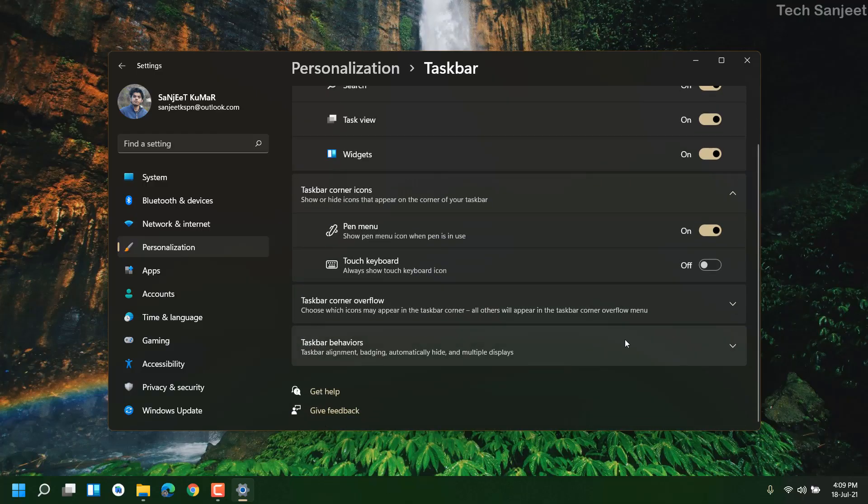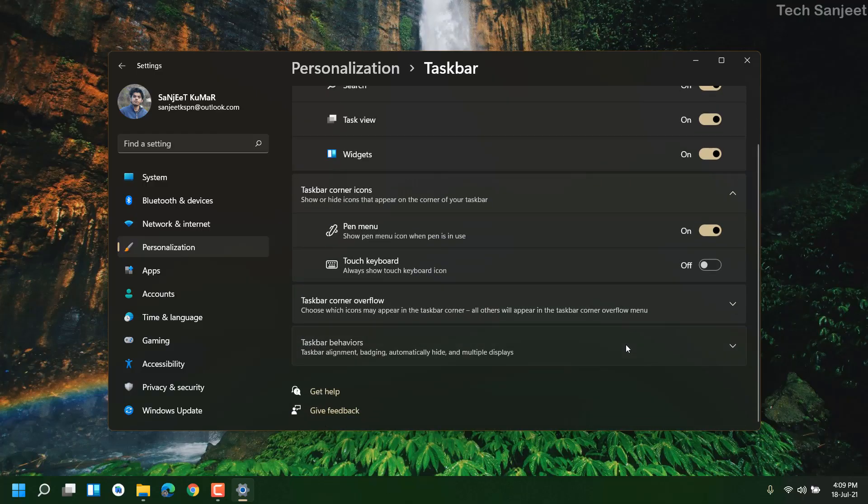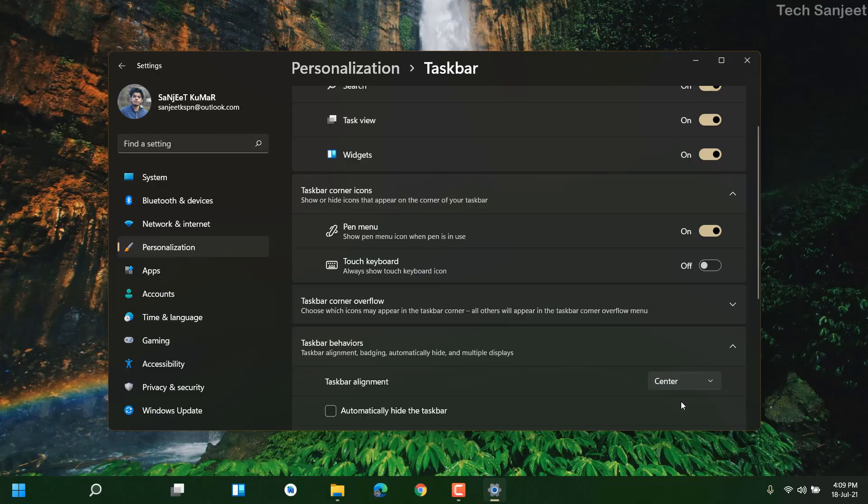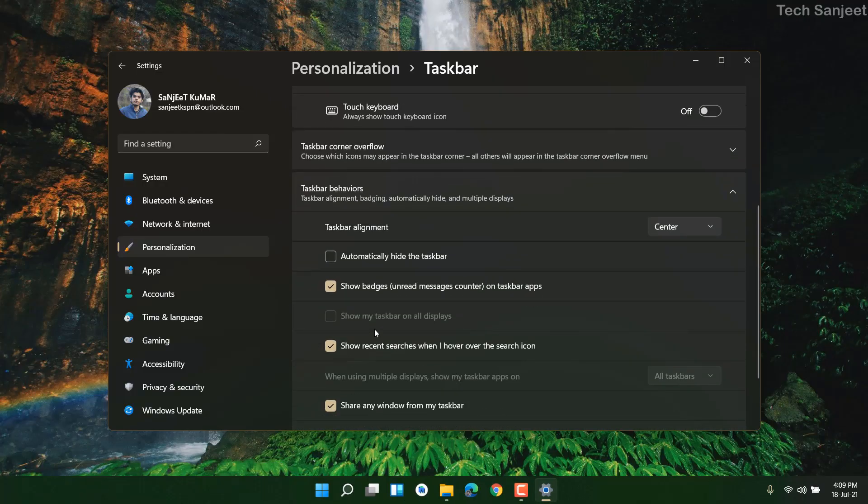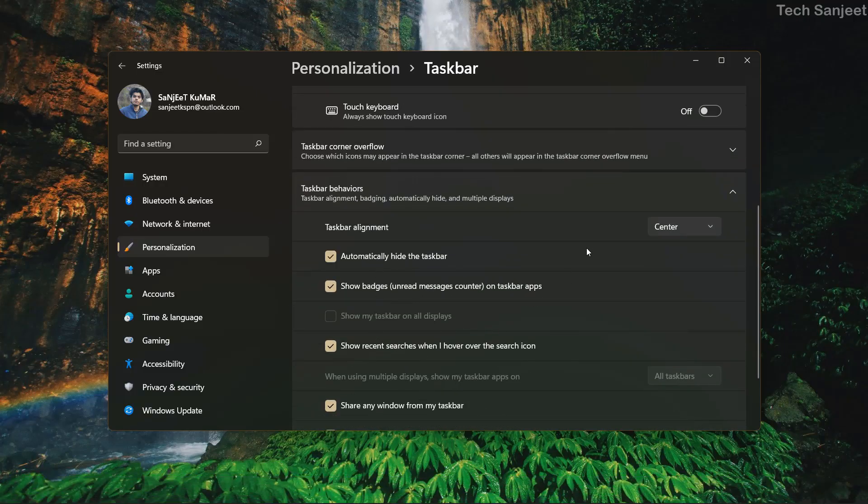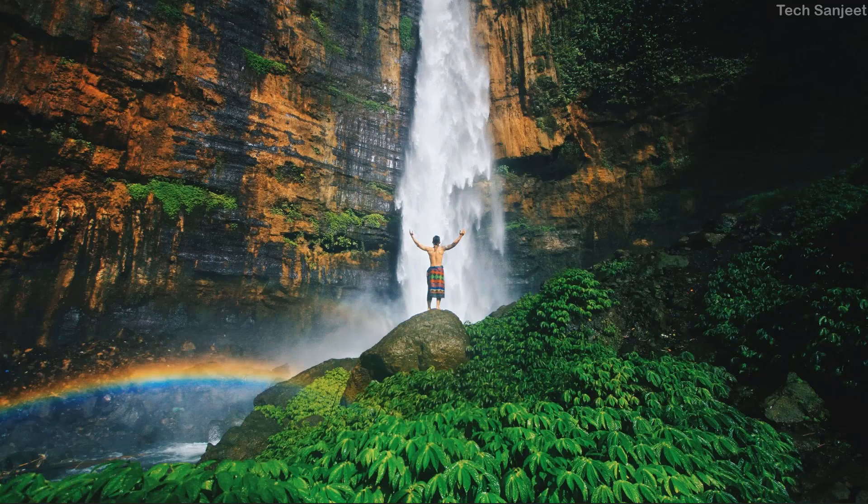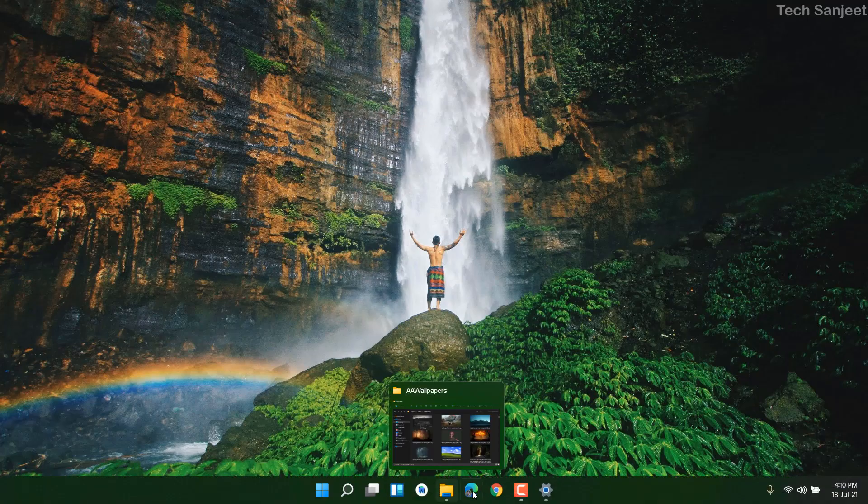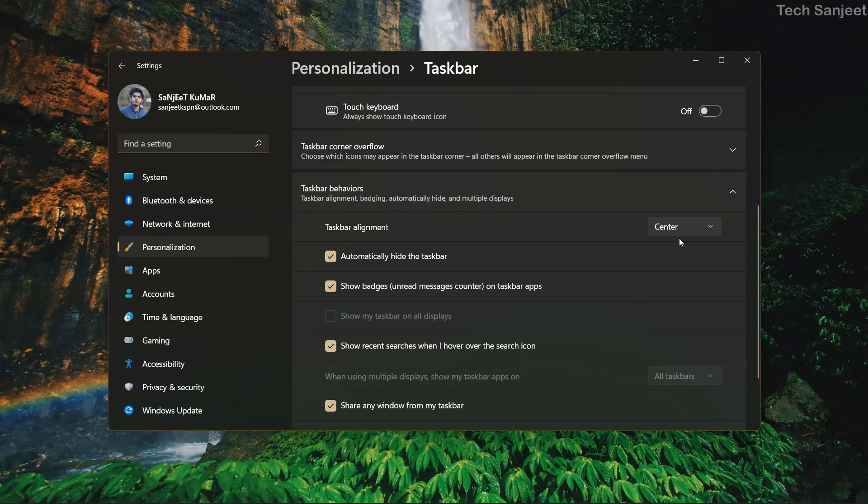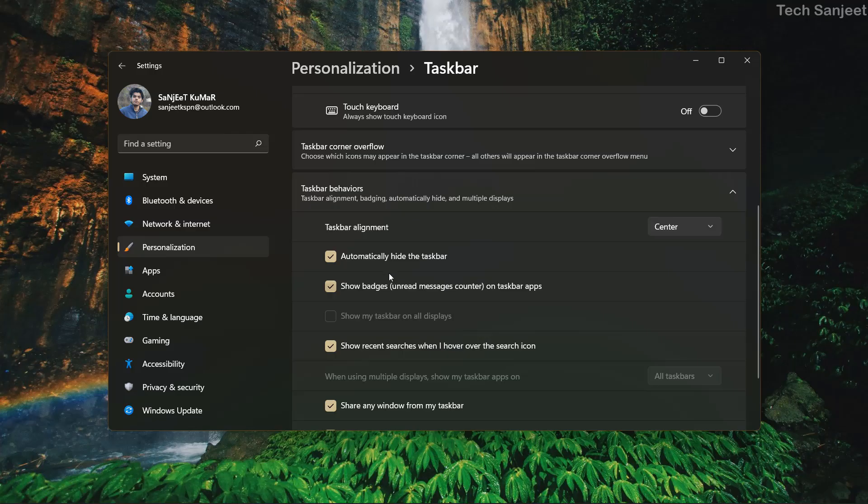If you want to hide it automatically you can do it like this. You can see it's also looking good. Go again, but I don't follow this automatic hide so I'm unchecking this.